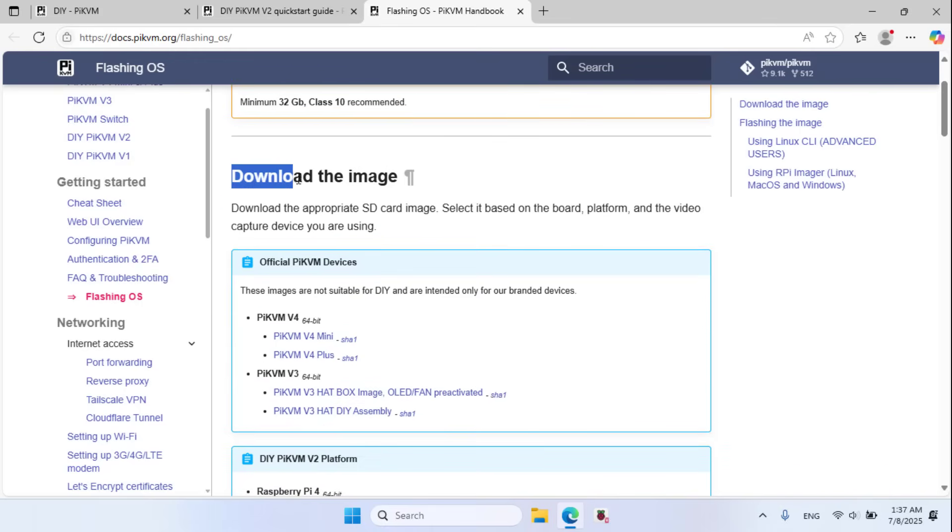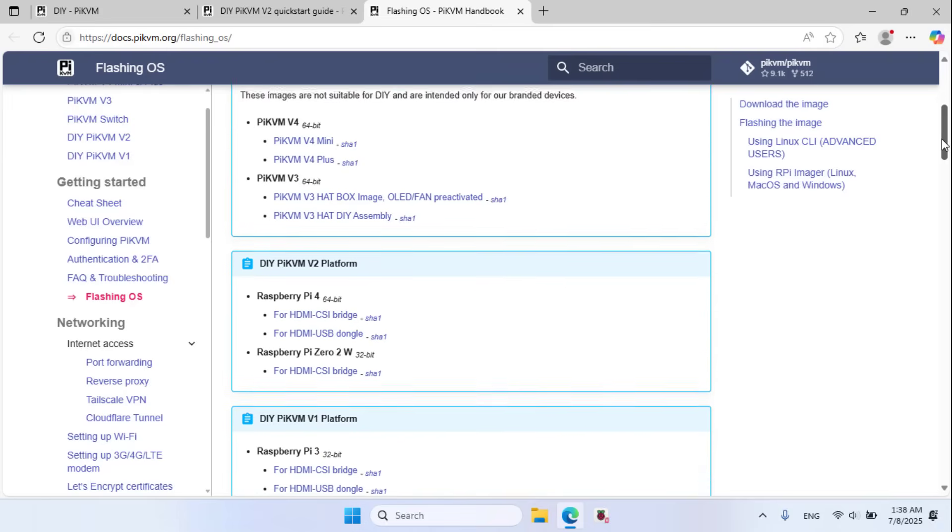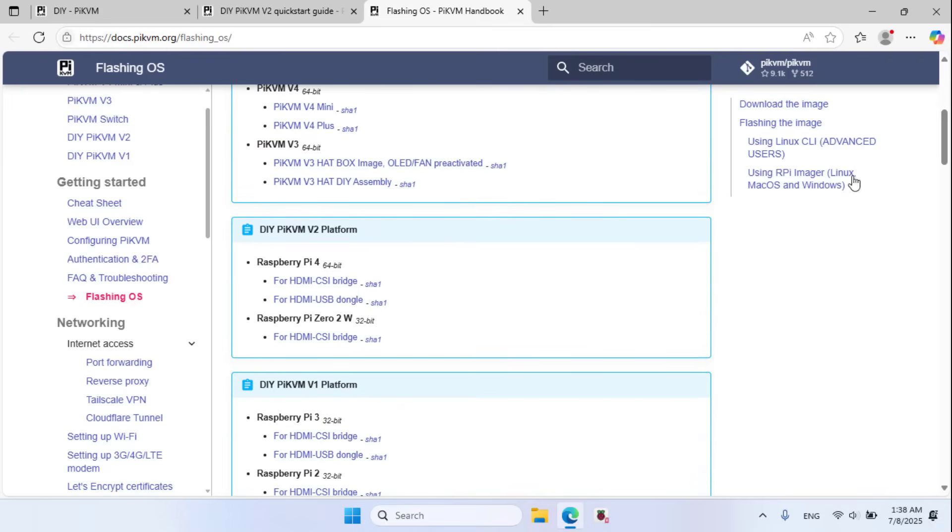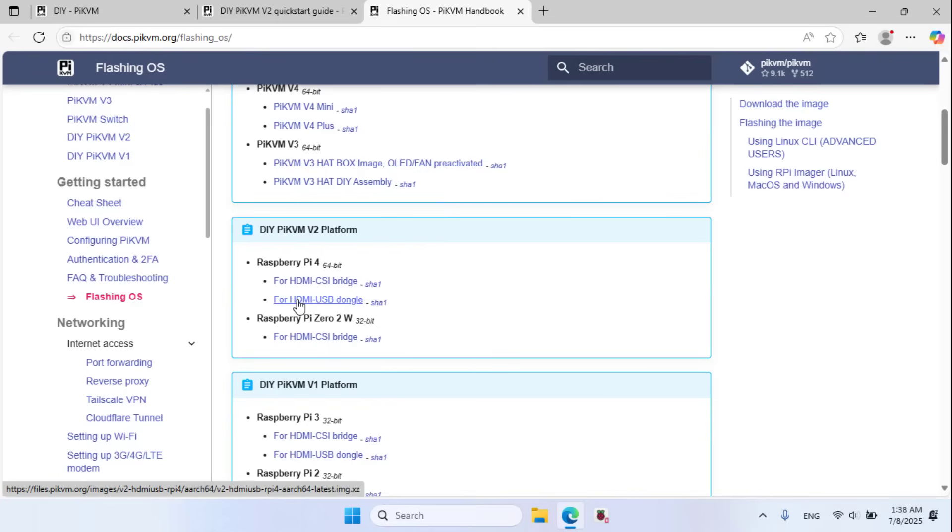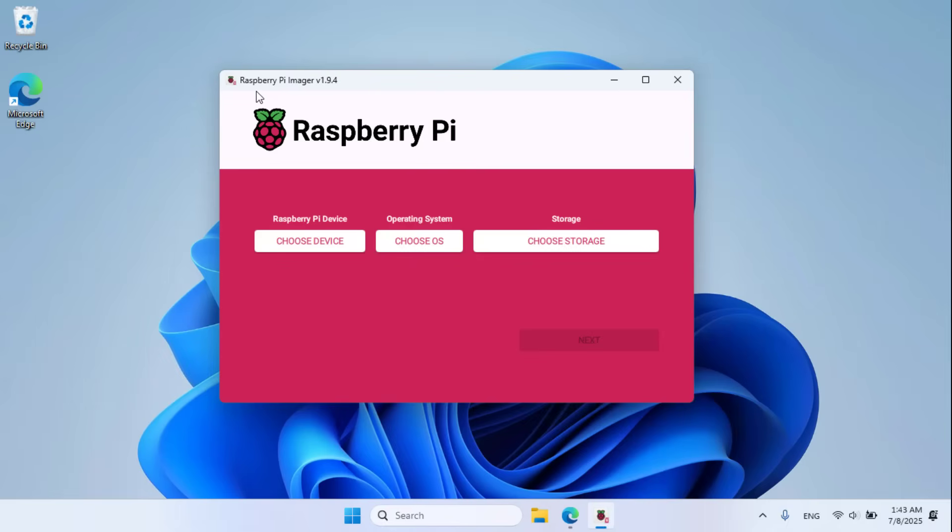Download the image version 2, platform Raspberry Pi 4 for HDMI USB dongle. The image file after downloading.